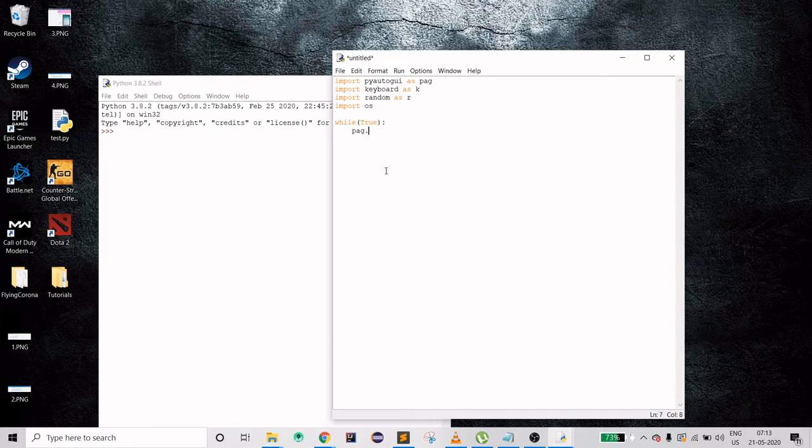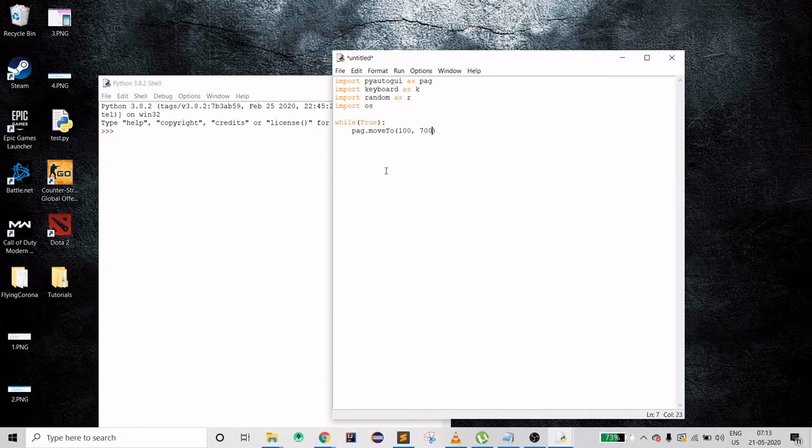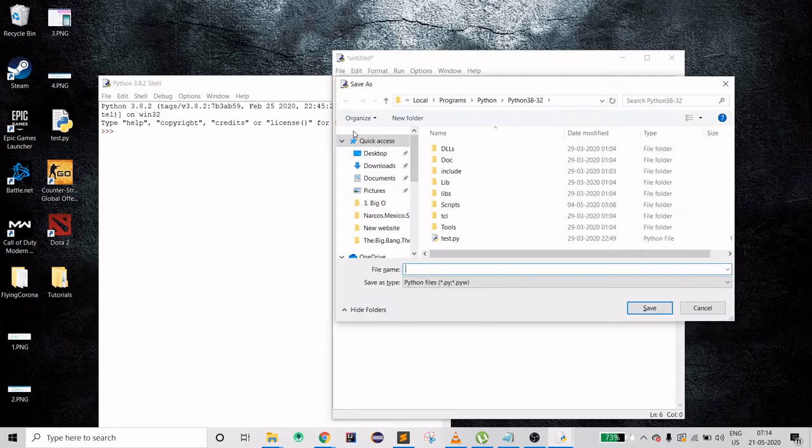moveTo will move your cursor, that means you drag your cursor and it will not click on it, it will just move. You can provide coordinates like 100 and then 700, so it will be somewhere around here. We can try but this is an infinite loop so I'll comment this one first. Let's start with the infinite loop.